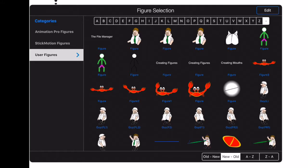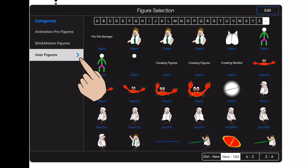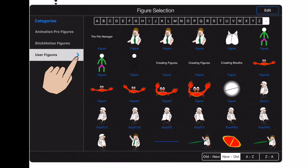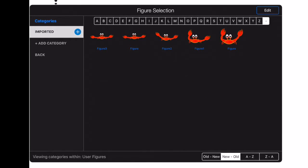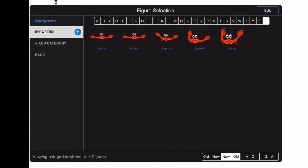Now, whenever a given category has a blue arrow shown after its name, subcategories exist below it. Tap on the blue arrow to view the subcategories. I'm now viewing the contents of the imported category under the user figures category.